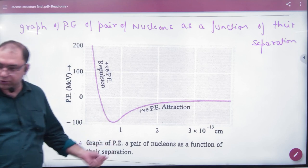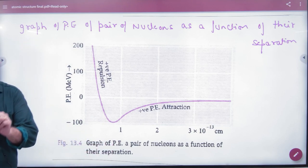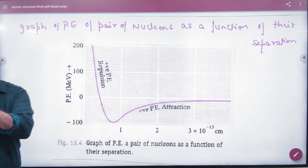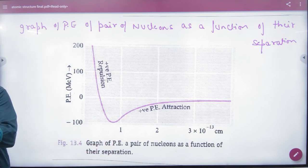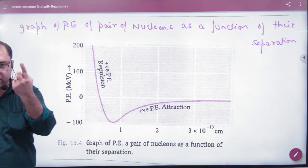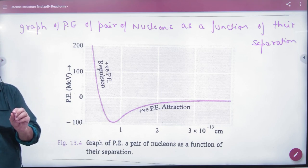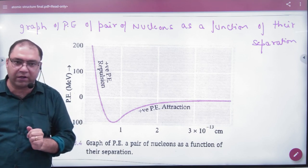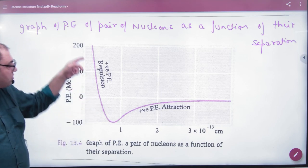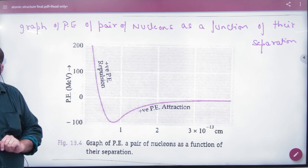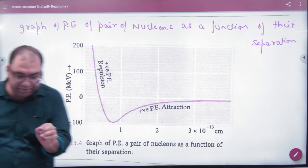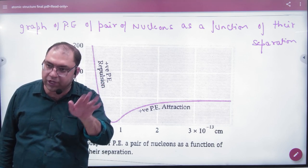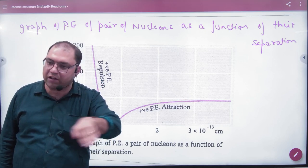You will remember that the distance is 1 Fermi. If the distance is less than 1 Fermi then the force is repulsive, and if it is more than 1 Fermi then the force is attractive. The nuclear force graph should be made.